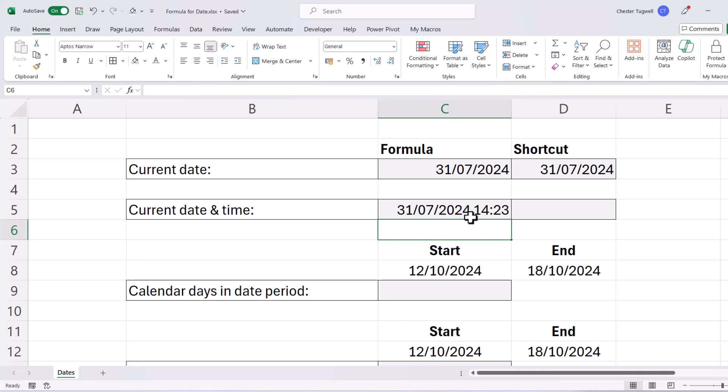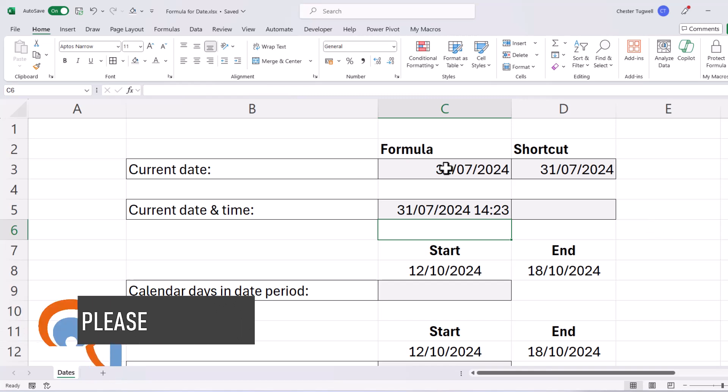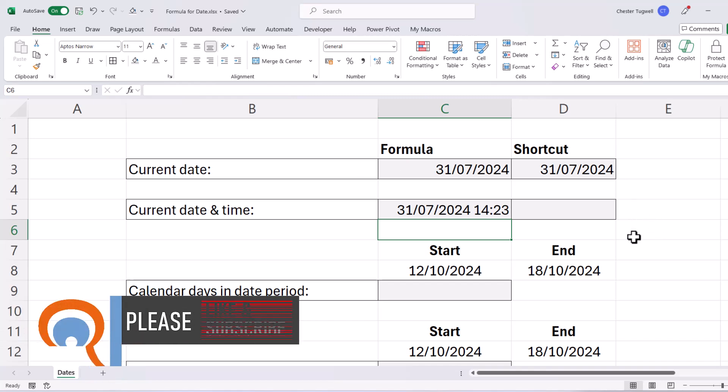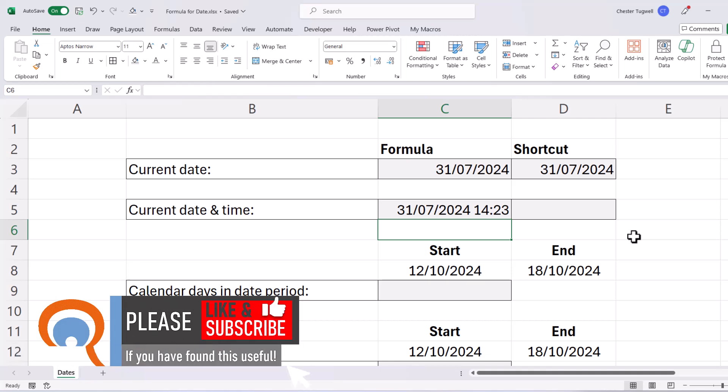Now this time won't update automatically, it will only update when the spreadsheet recalculates. And it recalculates whenever you edit a cell within that sheet. It will also recalculate when you reopen the workbook.